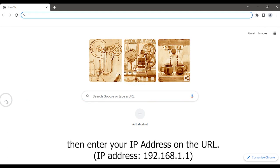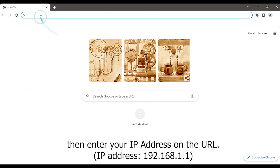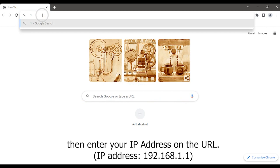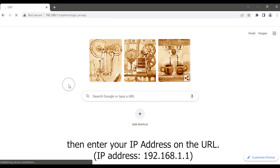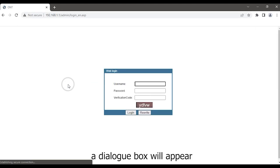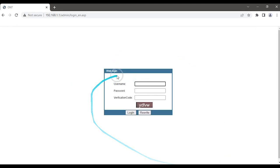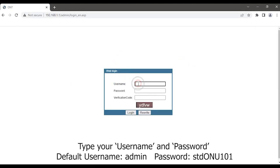Then enter your IP address in the URL: 192.168.1.1. A dialog box will appear. Type your username and password.